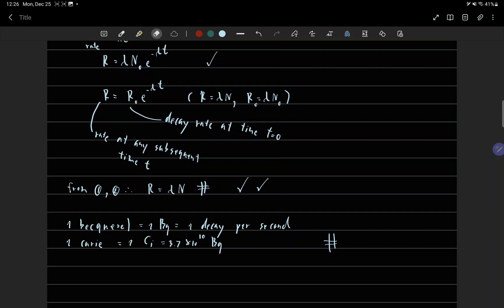We also have units for radioactive decay. 1 Becquerel equals 1 Bq, which equals 1 decay per second.